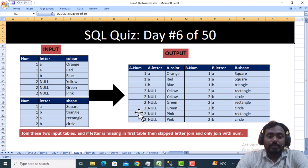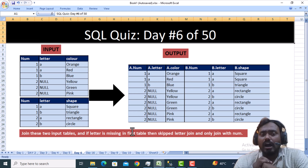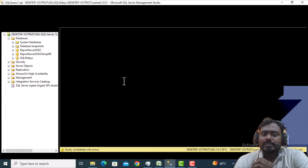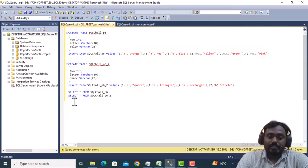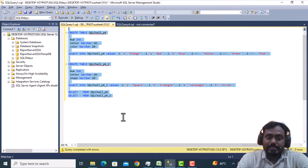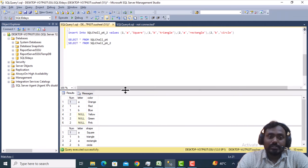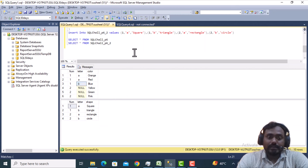You can pause this video and think about how to write the query to skip the letter join when the value is null in Table A. Let me quickly go inside SSMS — I have already written the CREATE TABLE and INSERT data scripts. Let me execute this script. The tables are created and we can verify the data.